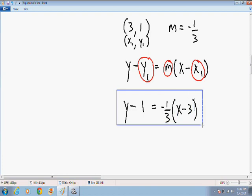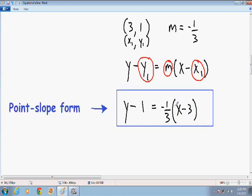So now we have found the equation in point-slope form. However, most textbooks want you to express your answer in slope-intercept form. In order to do that, the only thing you have to do is get y by itself — solve for y. The first thing I want to do is distribute and get rid of the parentheses.